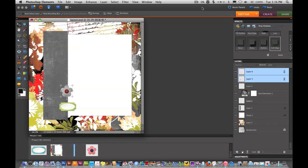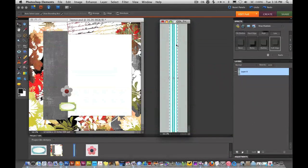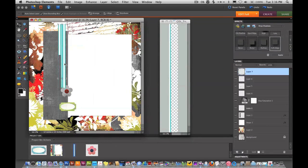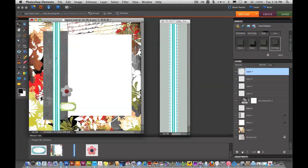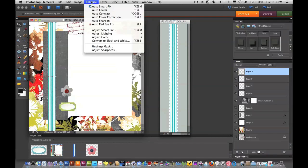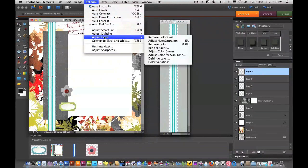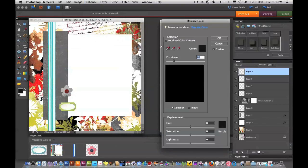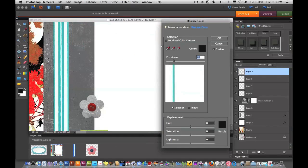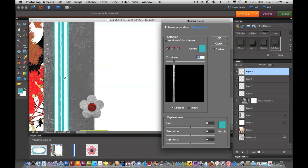The third and final element that I want to add to my layout is this ribbon. So using the move tool, I'll click and drag over to our layout. I'll get it in the spot I want it. And then just like before, I'll do enhance, adjust color, replace color. Let's zoom in on our ribbon. And I'll select that area, mostly just the blues.